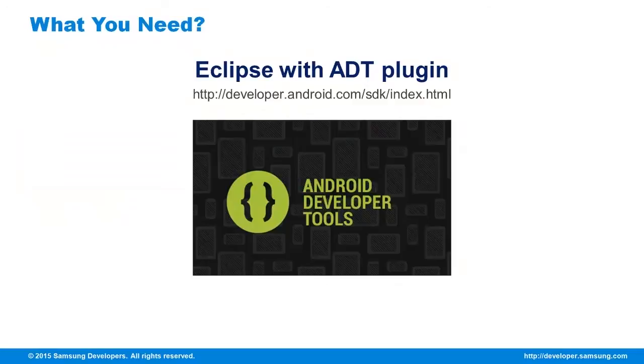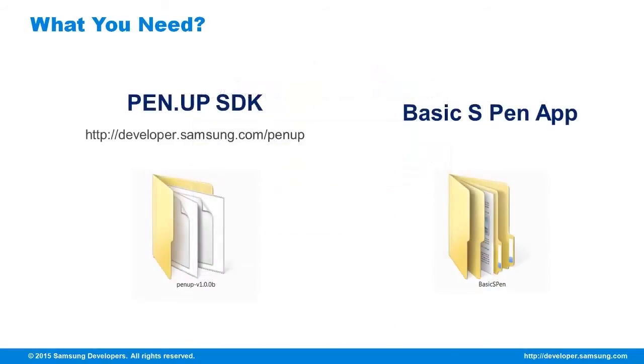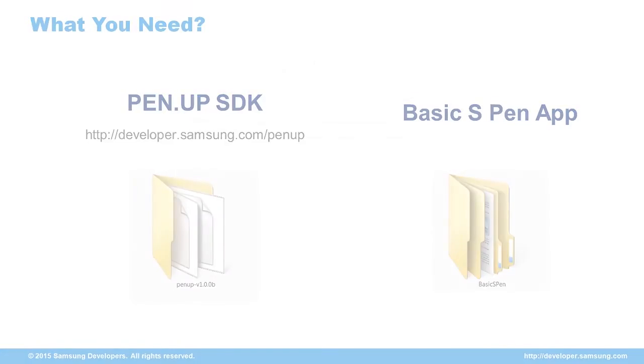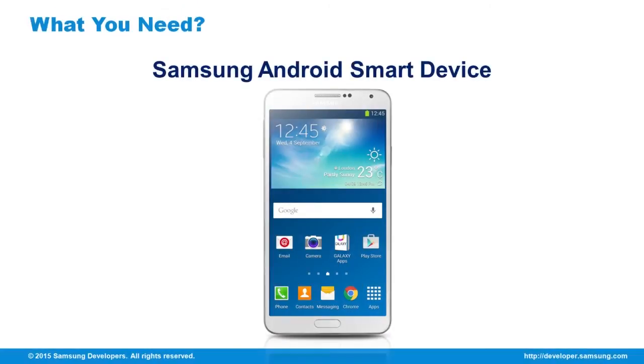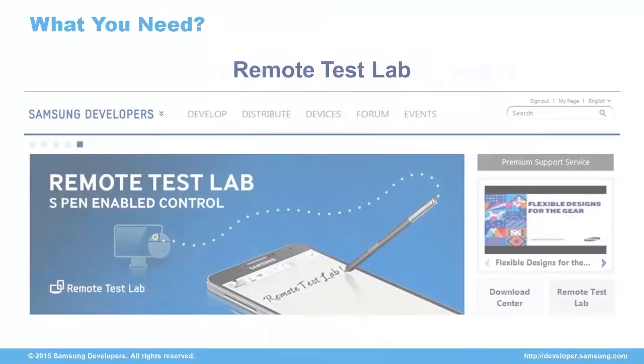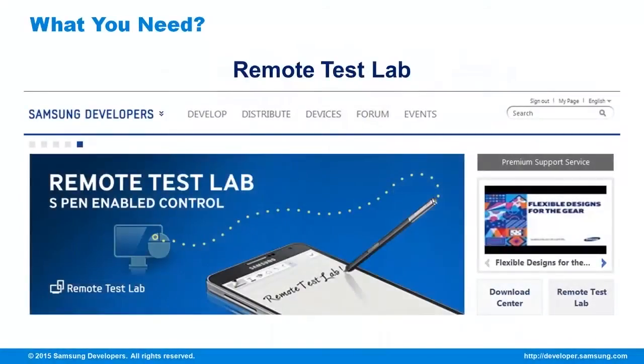Eclipse with ADT plugin, PenUp SDK, and also the S Pen library, and an Android smartphone. And in case you don't have an actual device, you can use the remote test lab.